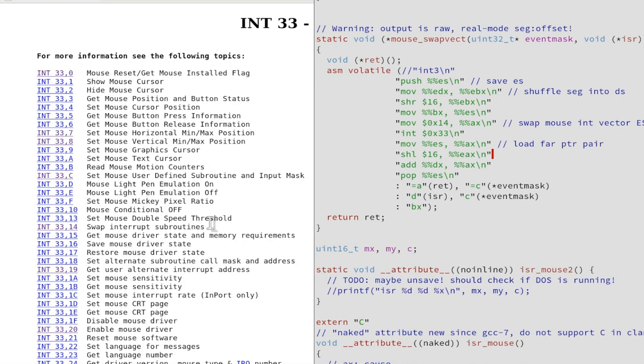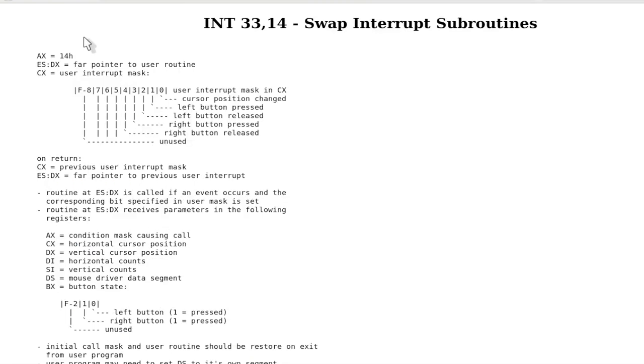Then the swap interrupt vector. We need this to get called back if the mouse changes position or mouse buttons. To do this, you simply need to look up for these functions in the documentation what values you need to call.